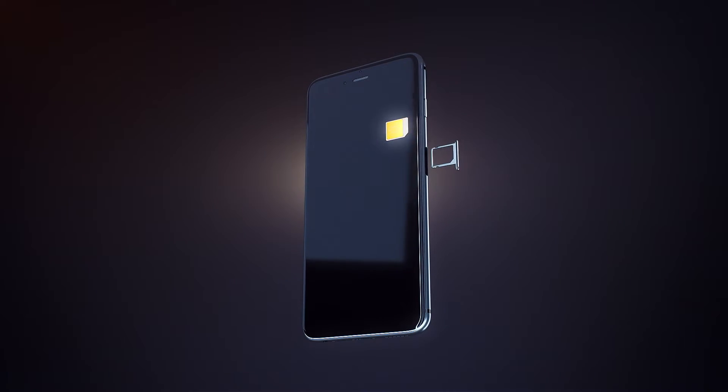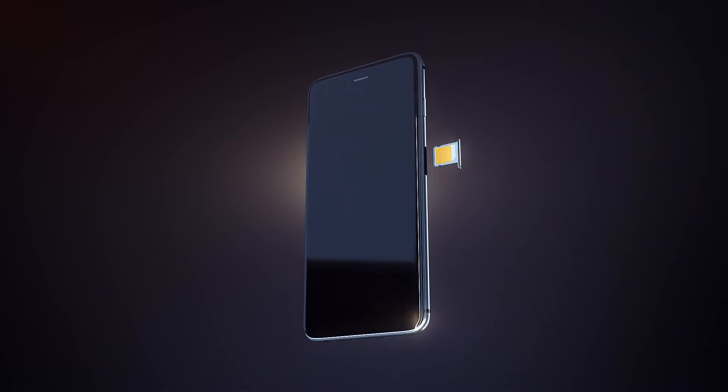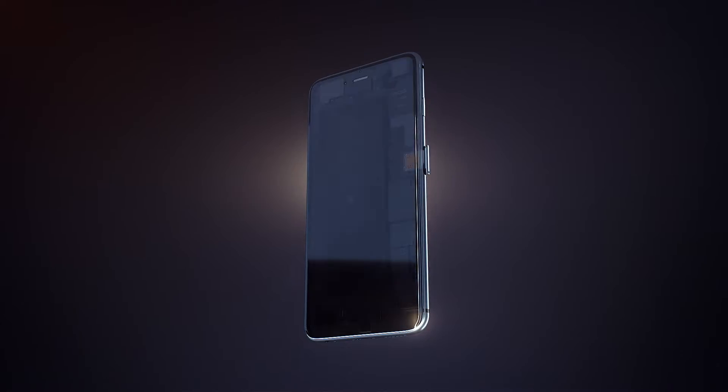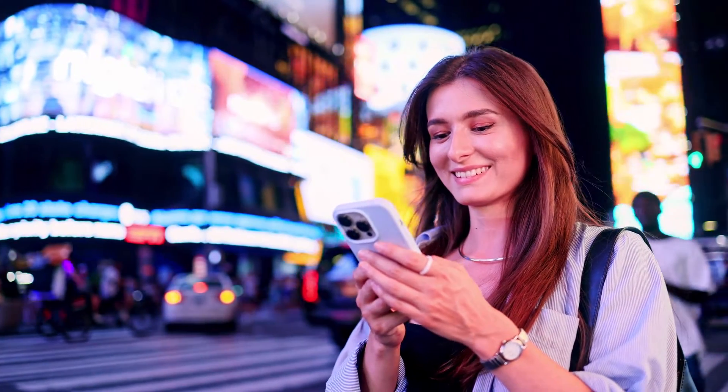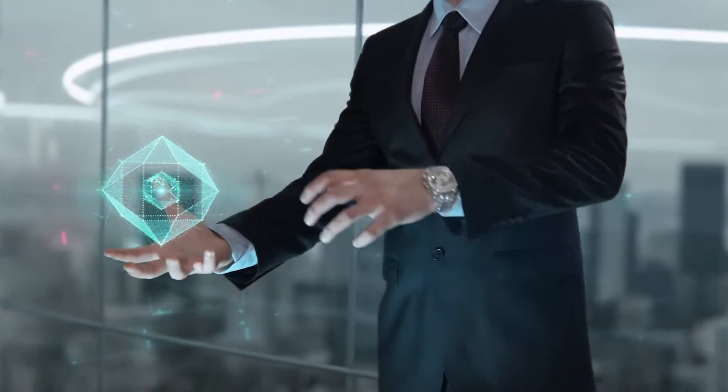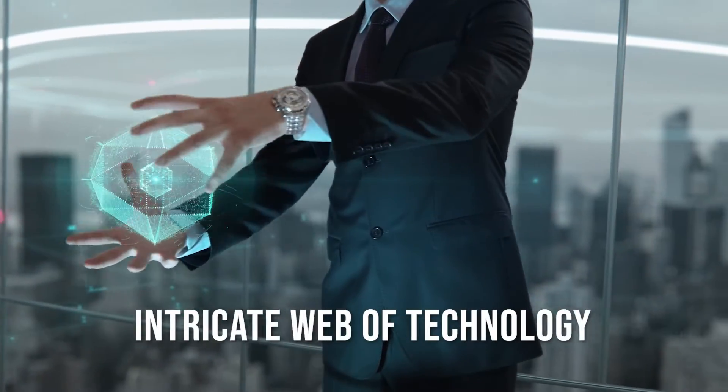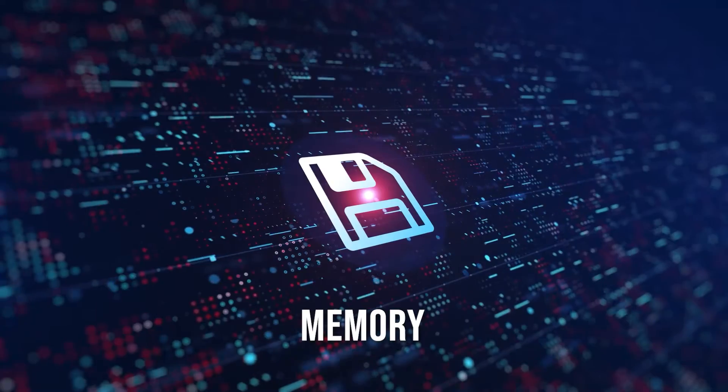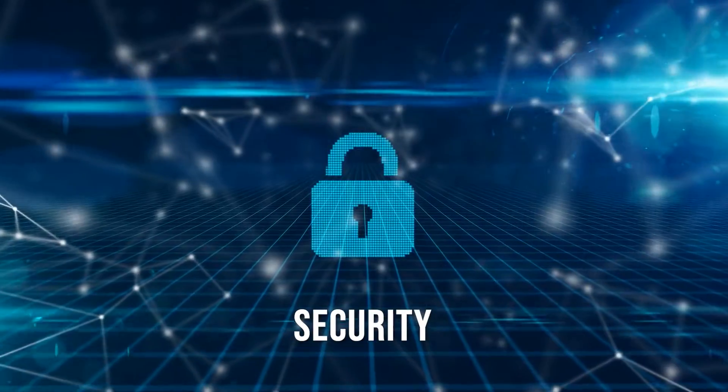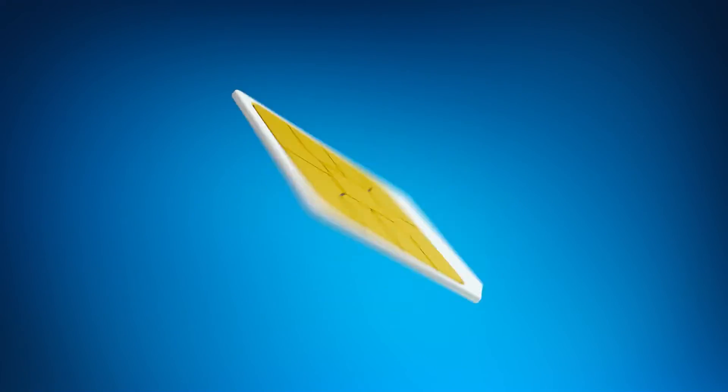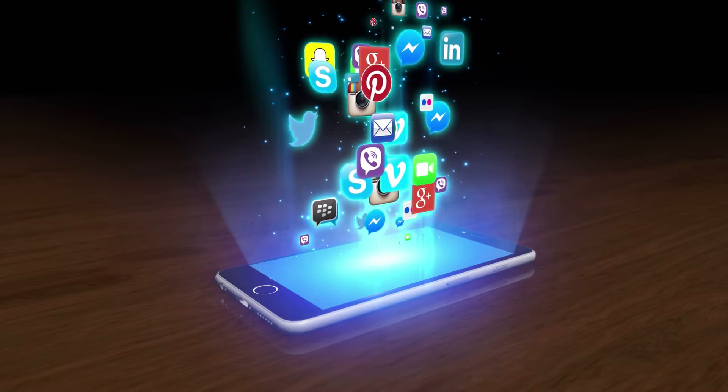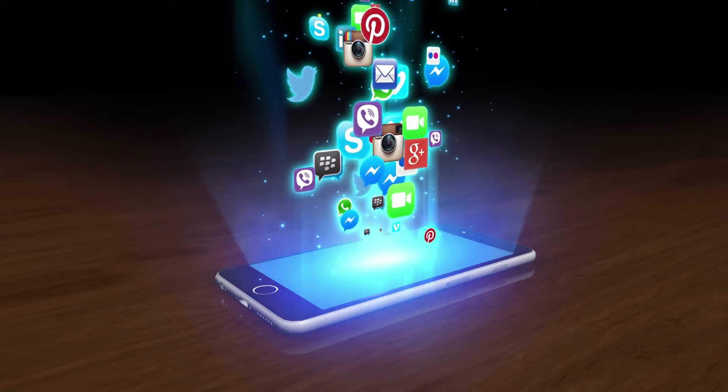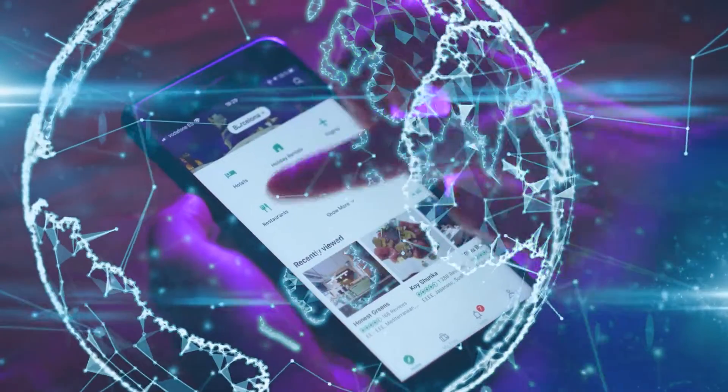So, the next time you insert your SIM card, remember that you're not just connecting to your network, you're tapping into the intricate web of technology, memory, and security that resides within this unassuming piece of plastic. It's a silent, indispensable companion in our interconnected world.